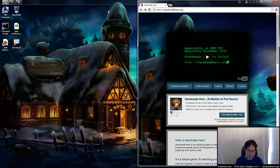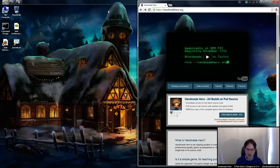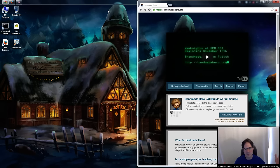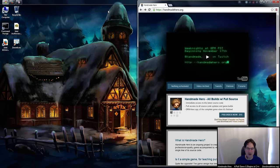Hello everyone and welcome to another episode of Handmade Hero, the show where we code a complete game live on stream on Twitch. No engines, no libraries, just us. We're doing it old school, the way you used to do it when you sat down in front of a computer and said, it's just me, and we're going to make this computer do something awesome.